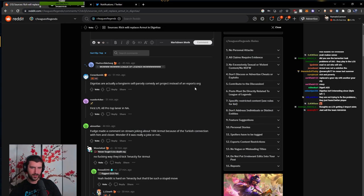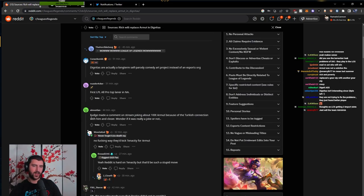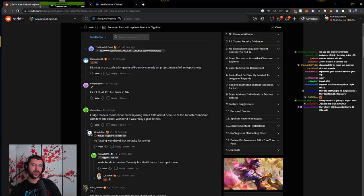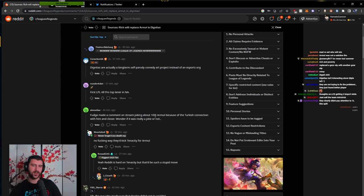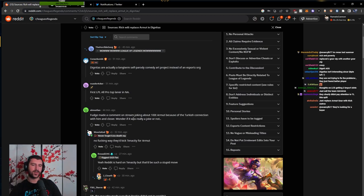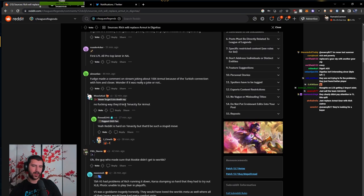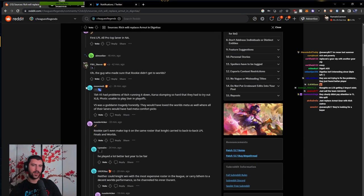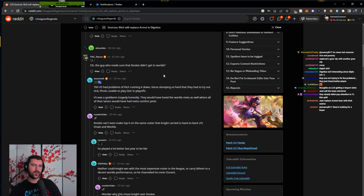Let me see some of these comments. These are actually long-term self-parody comedy art project instead of an esports org. Fudge made a comment on stream joking about 100 Thieves Armut because of the Turkish connection with him and Closer. Wonder if it was really a joke or not.